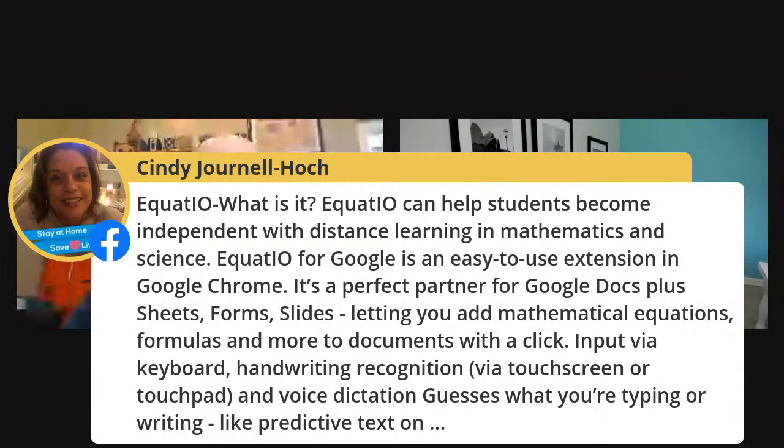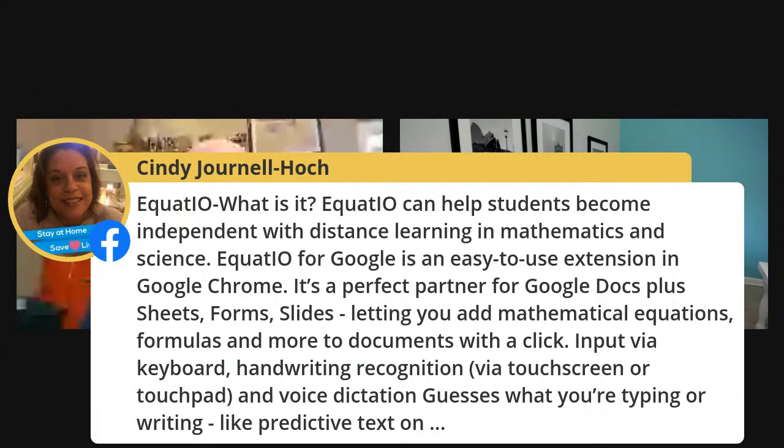Cindy jumped in to help us with EquatIO. She says it can help students become independent with distance learning in math and science. EquatIO for Google is an easy-to-use extension in Chrome — a perfect partner for Google Docs, Sheets, Forms, and Slides. It lets you add mathematical equations, formulas, and more to documents with a click, using keyboard input, handwriting recognition with a touchscreen, voice dictation, or predictive text.